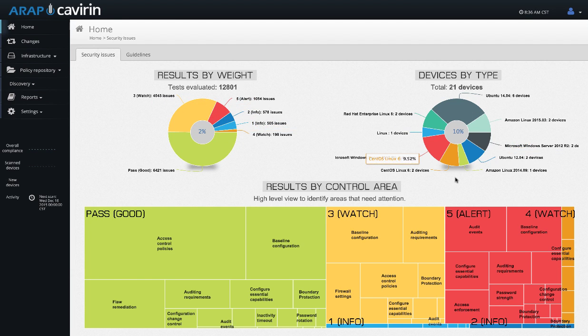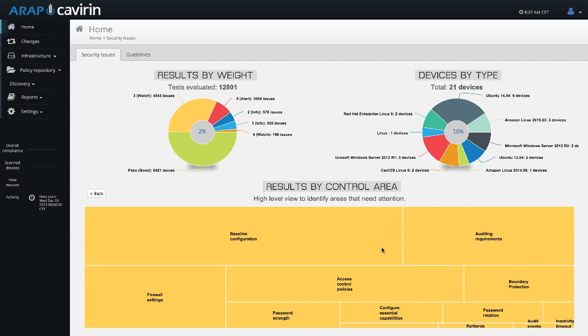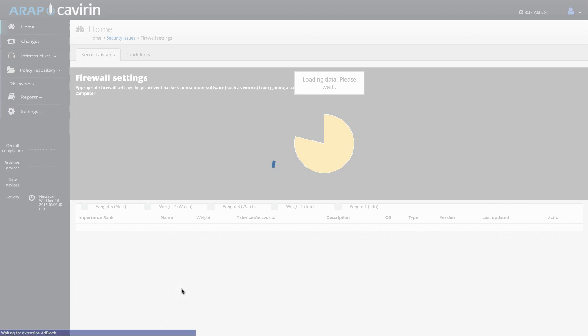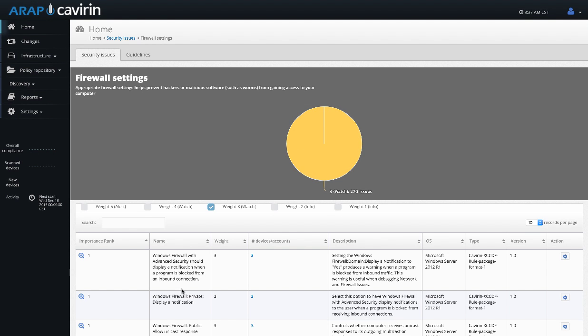Over here, we have our devices by type so you can see what operating systems are running within your environment. Down below, we have our heat map that is going to show you all of your different policies mapped back to NIST control areas. We've mapped all of our policies, whether they're NIST or not, back to NIST control areas because NIST is really good about generalizing different aspects of the IT environment. You can click through and see different aspects of the NIST control areas and dig down into those policies.